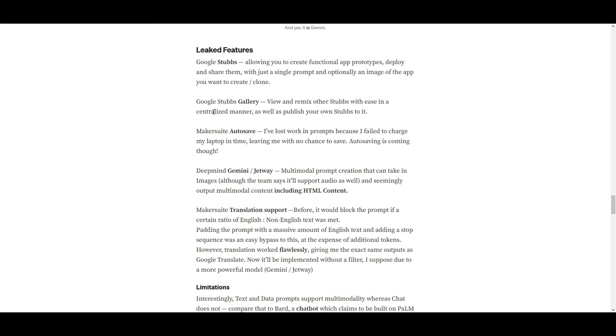Now, this would be quite groundbreaking, guys, and so I'm really excited to see this, but many people on the forum stated that this is not true, and it's just something that is leaked to create more hype. Secondly, we have the Google Stubs gallery, which you're able to view and remix other stubs with ease in the centralized manner, as well as publish your own stubs to it. You have the Makersuite autosave. There's this autosave feature that they've deployed.